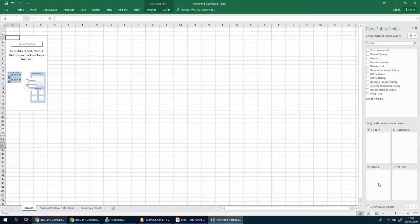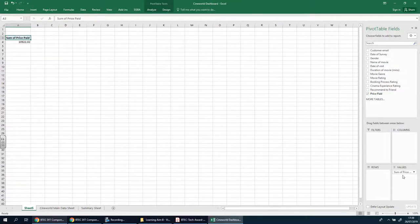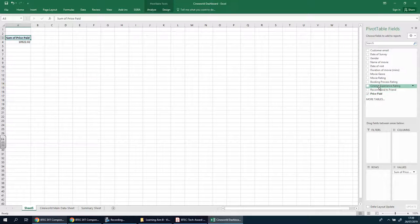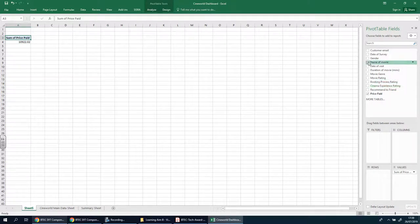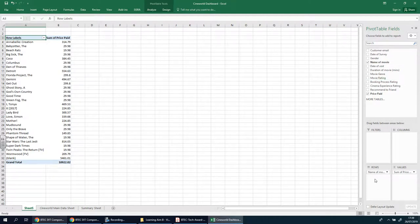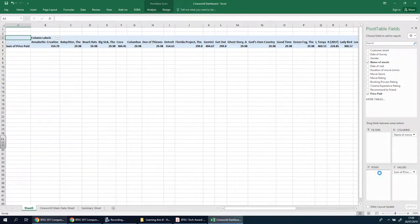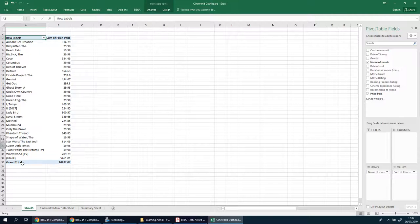I'm going to focus on sales for now, so I'm going to look at the Price Paid. I'll click there and that goes to Values — if it doesn't go there, just drag it over. As you can see, it's showing you exactly how much we've made so far. The question you have to ask yourself is: what kind of information do you want to find out? So maybe you're the manager and you want to say, what film has made us the most money? So we'll go to the name of the film and drag it into the Rows. You could put it in Columns, but I find it's easier in the Rows. So you can see all the films that have been played over the last few months and how much has been paid as a result.